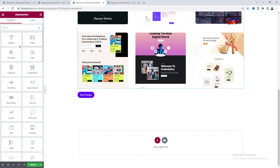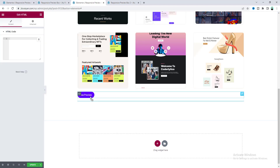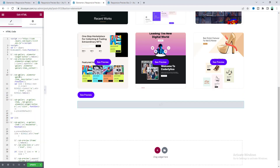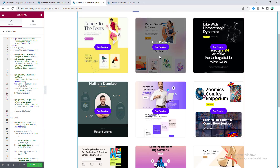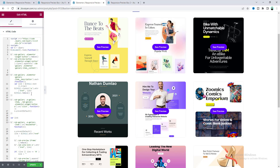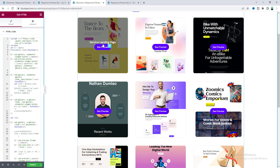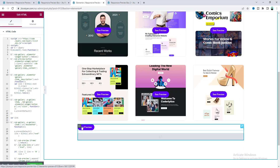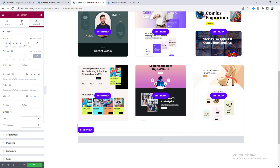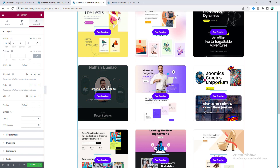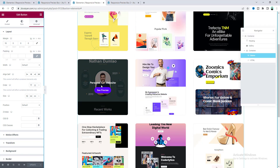Search for the HTML widget, drag it in, and paste the JavaScript code. You can instantly see the button appear on each gallery item. Don't worry about the code — I'll provide all code snippets on my website and put the link in the description. We also need some spacing at the top of the button — go to the button settings and add a top margin, and you'll see this margin is applied to all the cloned buttons.